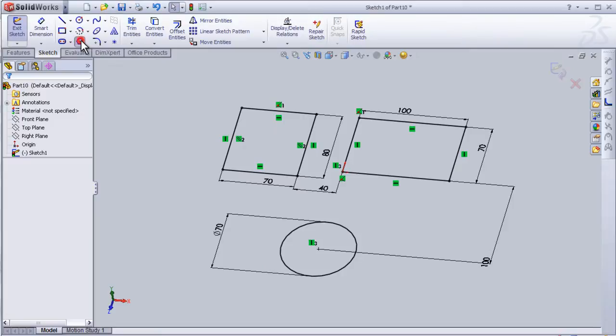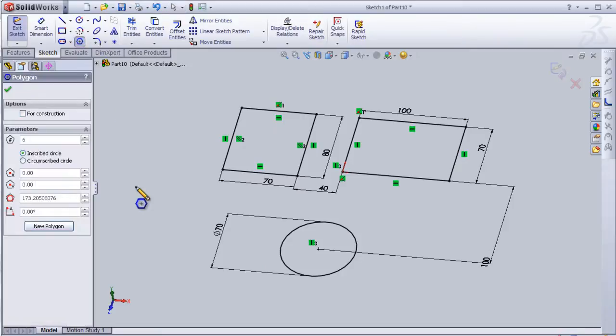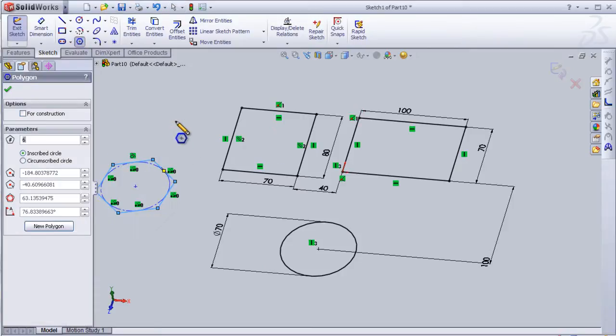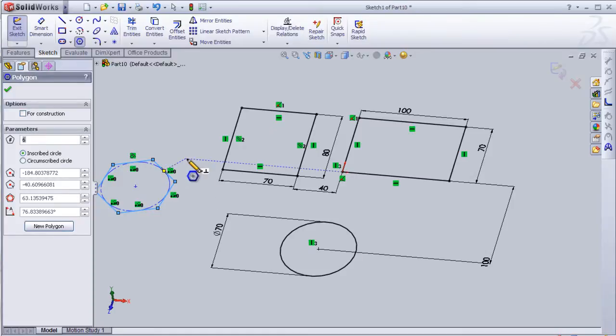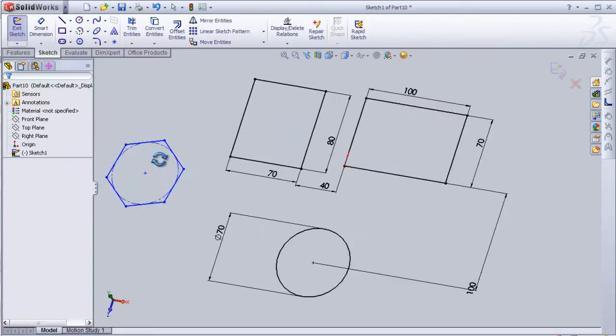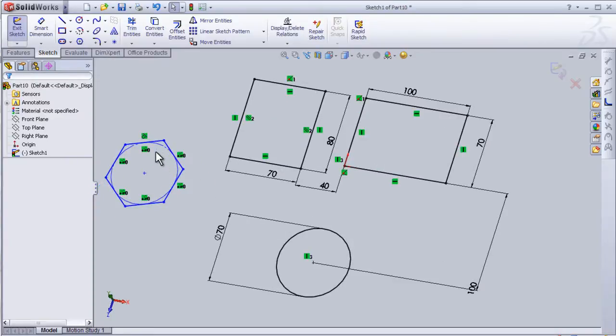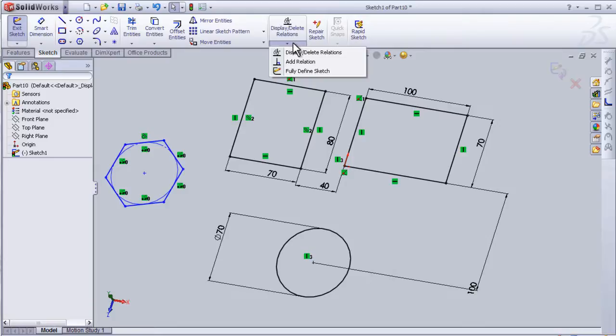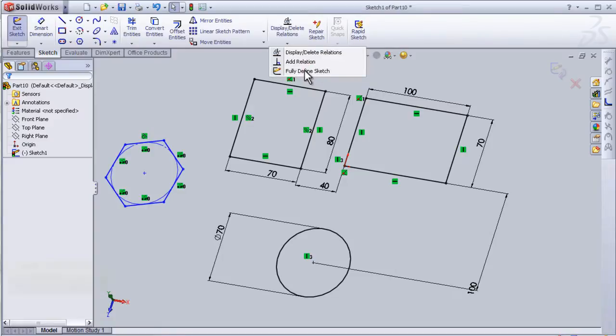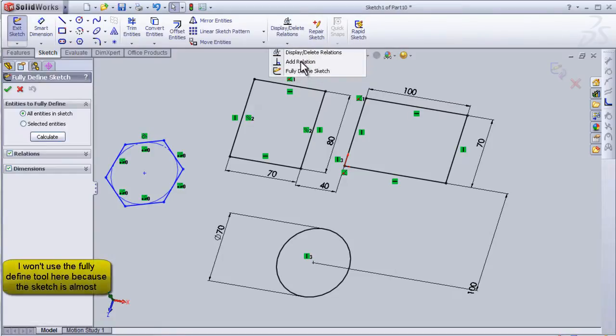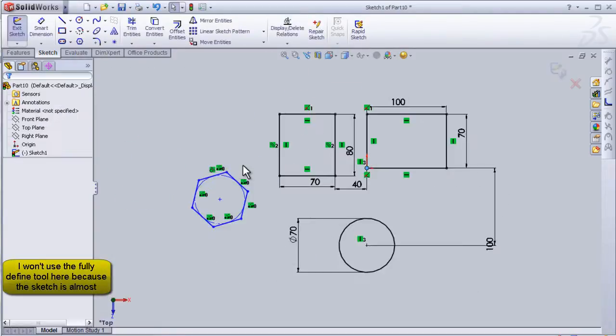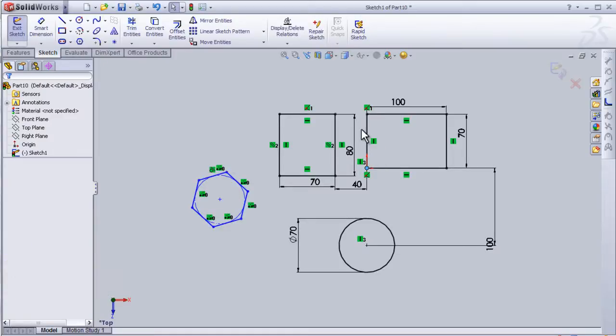I can try to draw another shape here. Press escape. Now I have another way to define the sketch. We have here display and delete relation. We have under it a fully defined sketch. So when I press on it, it's going to calculate. After finishing a drawing, we can exit from the sketch mode by clicking on this icon.